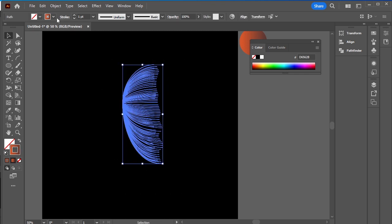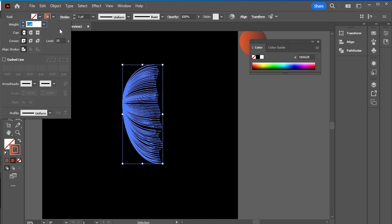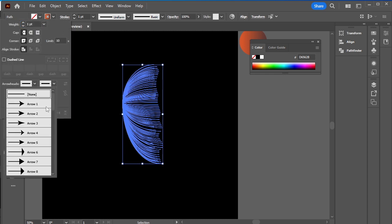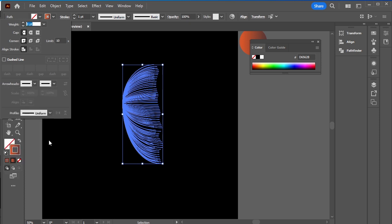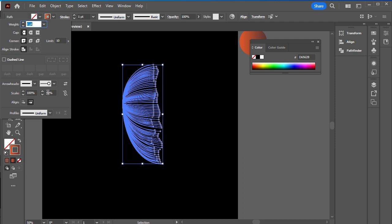Go to options, give it a round arrowhead, and make the scale 50%.